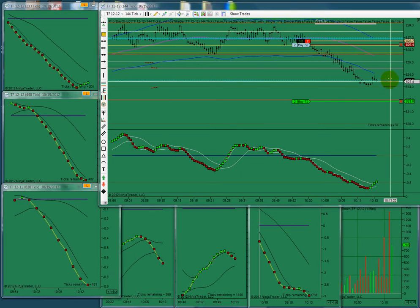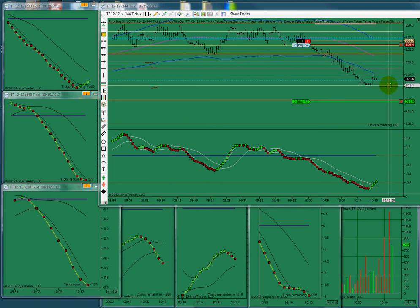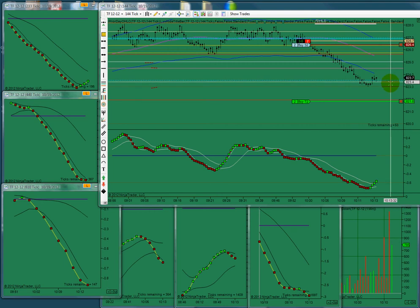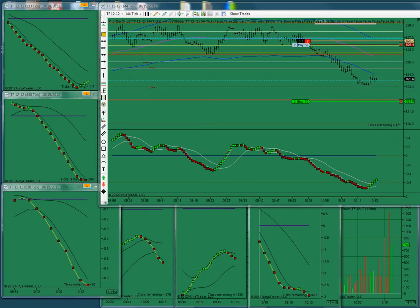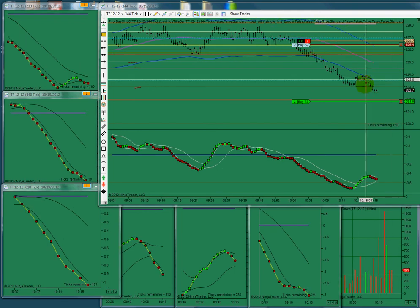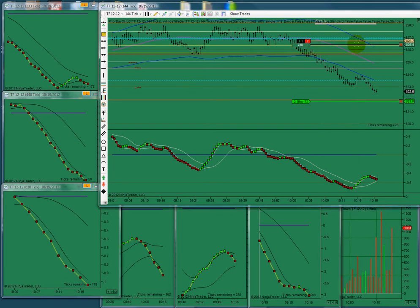We've got all kinds of previous activity in this area, so it's easy for this to stall or reverse. We're not sure what's going to happen. Indicators are saying stay in. We'll try to treat this as a runner even though I'm so tempted to close out with this really nice trade.